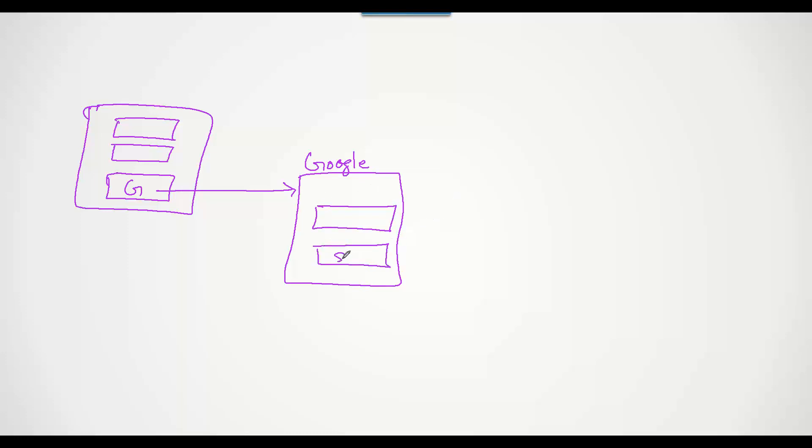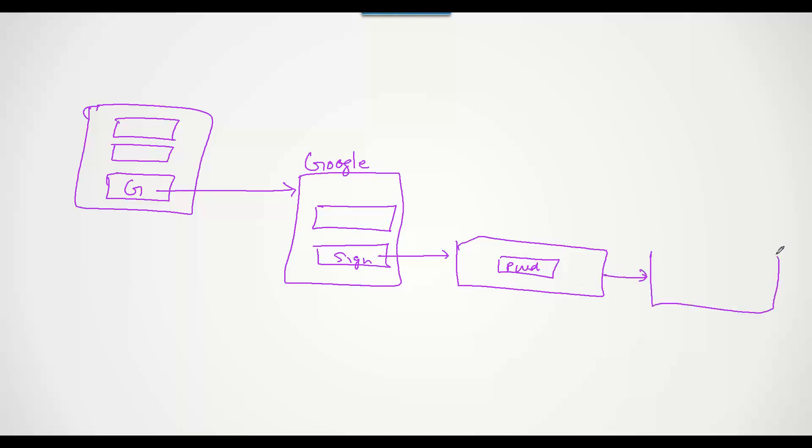Here is where the user will enter their email ID and then they sign in. The next screen will prompt for the password where the user will enter their password. If they forgot the password, they can reset.